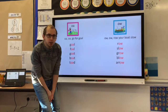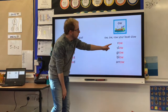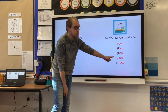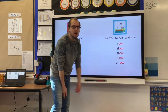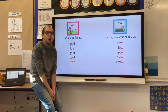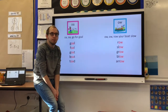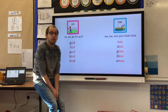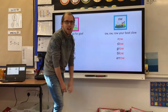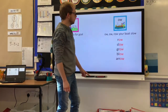Have a look at those words: row, slow, grow, blow, arrow. Where does the O sound come this time? You are right — it is at the end of the word.